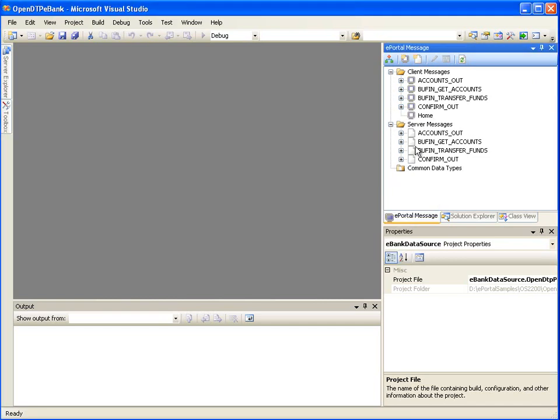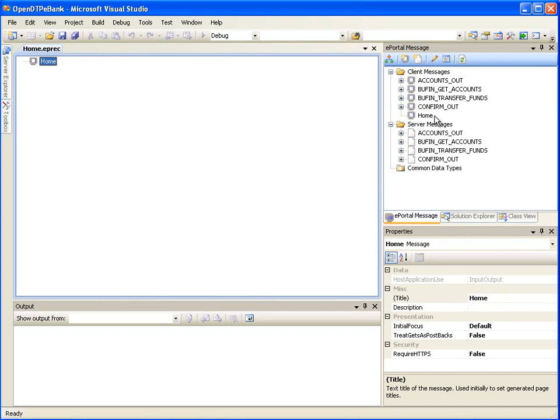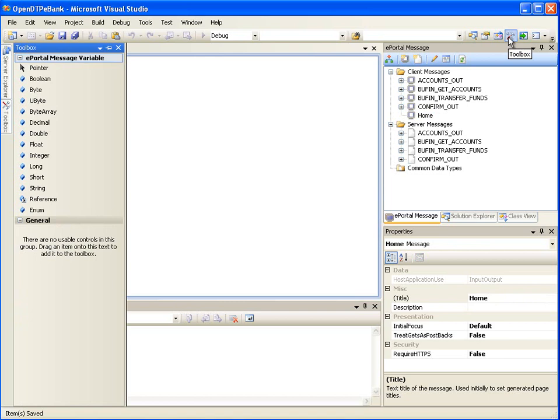Notice that a new client message got added under the client messages node. Now we need to configure what content will come on the corresponding web page. Double-click to open the Home client message for editing. Once we are in the message editor, click on the Toolbox toolbar button.